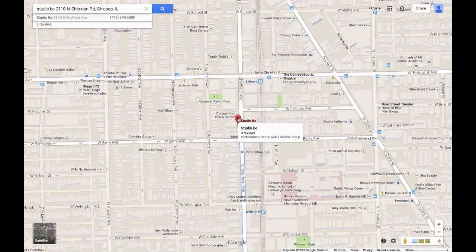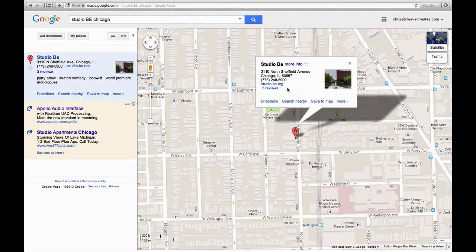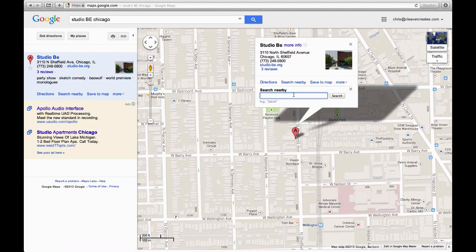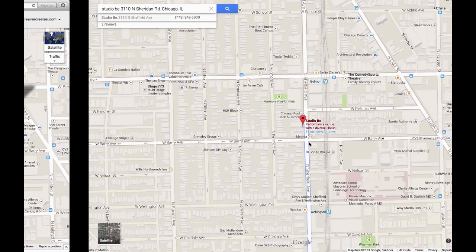I'll show you an example of that. Here I am in Safari, and this is how the old version works. I assume that this will eventually be updated within Safari as well, but you used to be able to search nearby — it was very clear what you're searching nearby and where.